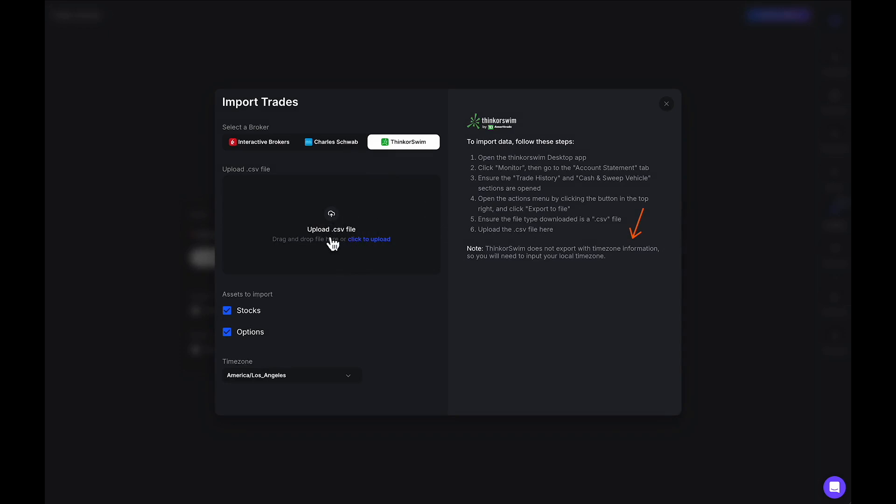Upload a CSV file to this area. You can choose which assets you want to import, whether you're trading stocks or options. The Trade Vision trade journal will read both. You can also select your time zone.